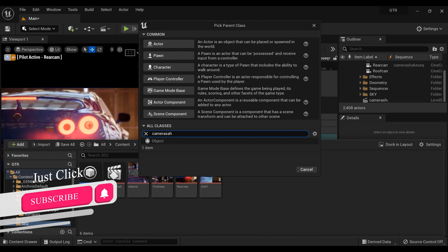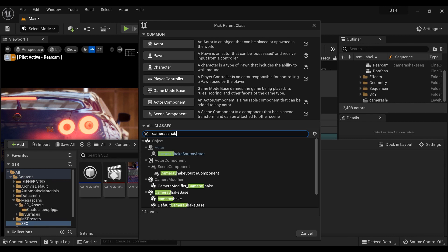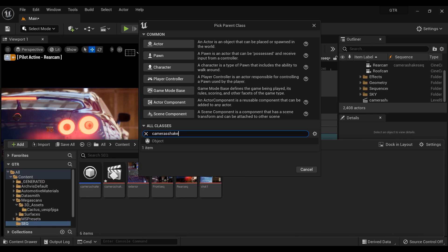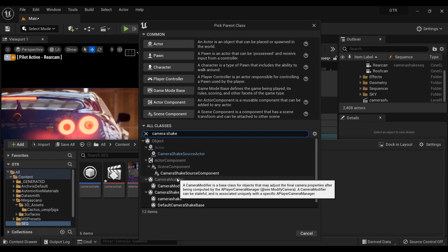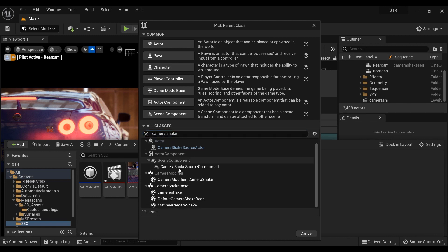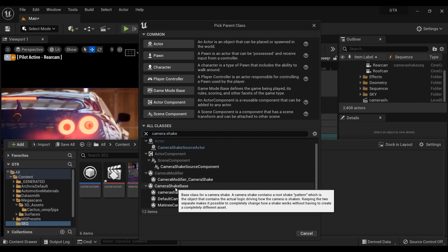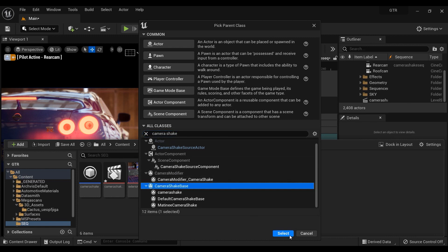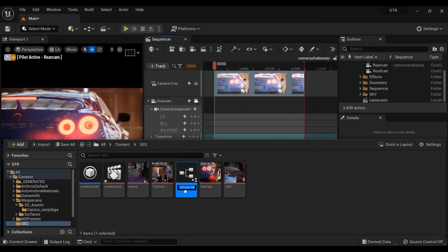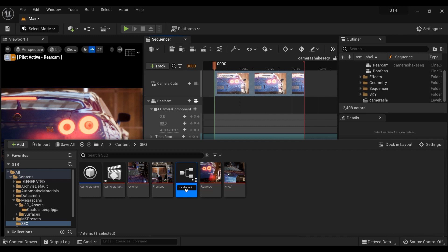Once you have done that, a new window will appear and all you have to do is to type camera shake on the search section. I'm typing camera shake and here it is: camera shake base. Click on it and then select it. And now it is time to give a name to the blueprint that we've created. I'm going to name it camera shake. Let's type it, and yeah, here we go.